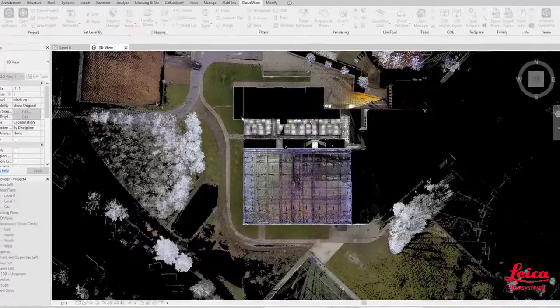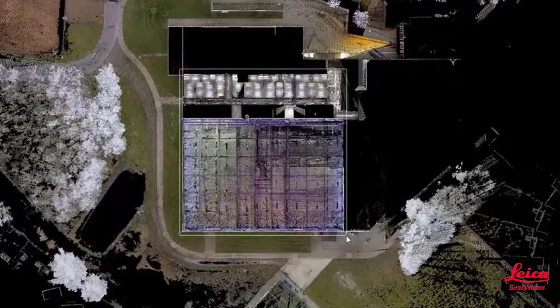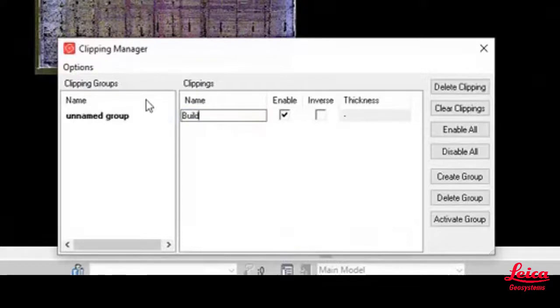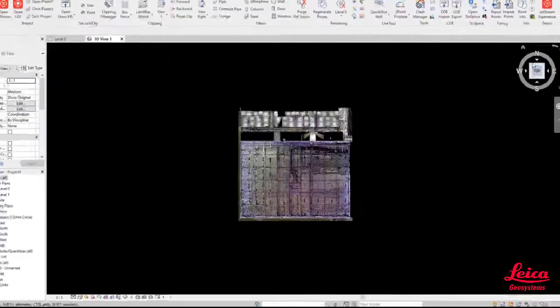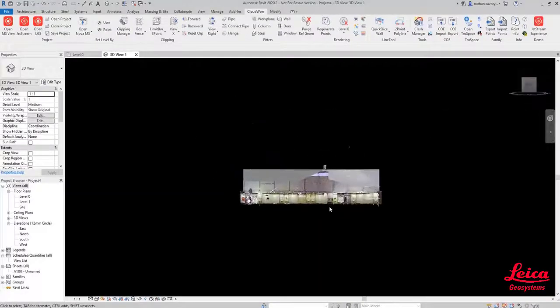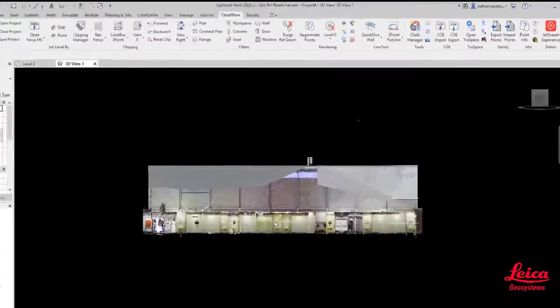Now we're going to use the box fence tool to do a hide outside. This will focus on the data or the area of the sports hall, and then we can change that clipping name so that we can refer back to that in the Clipping Manager at a later date.